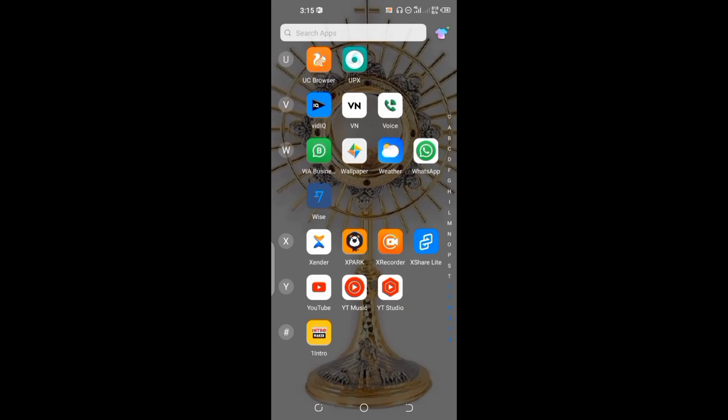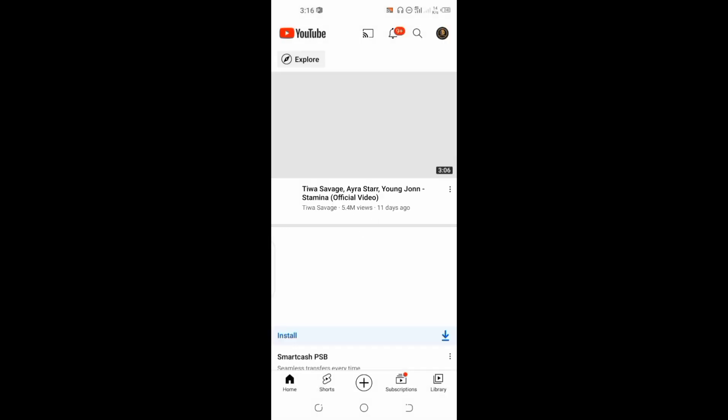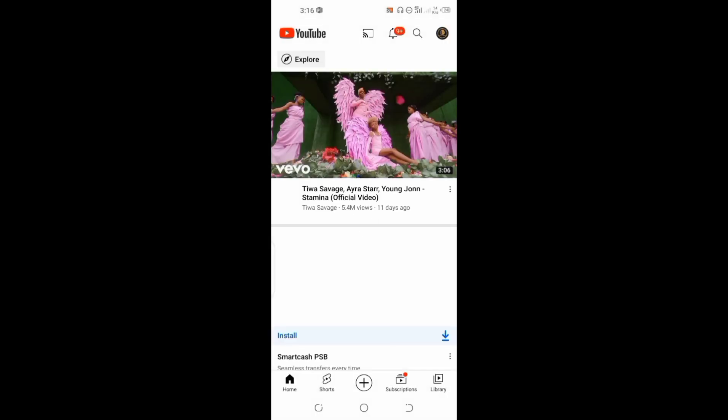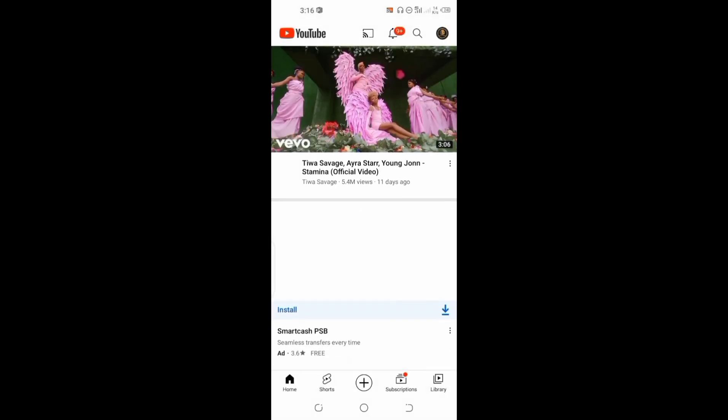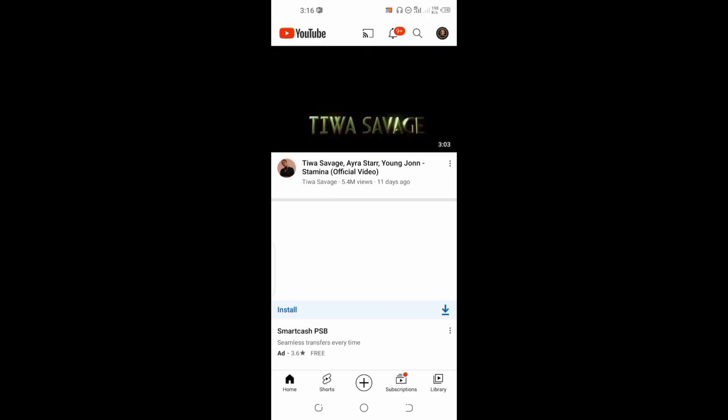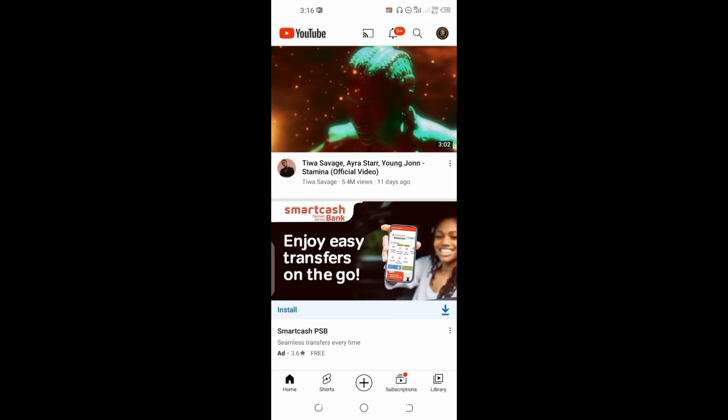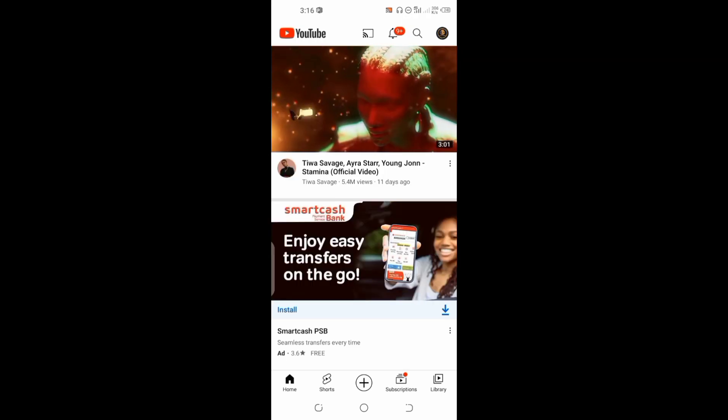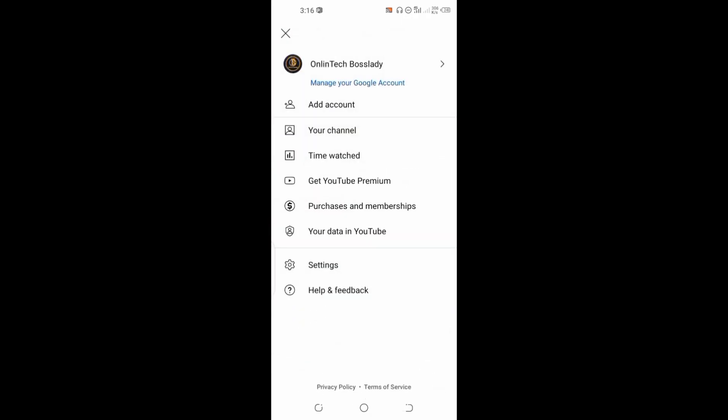First you need to make sure you have an internet connection, and then you open up your YouTube app. When you open your YouTube app, you tap on the profile icon by the top right corner. Once you tap on the profile icon, click on Settings.